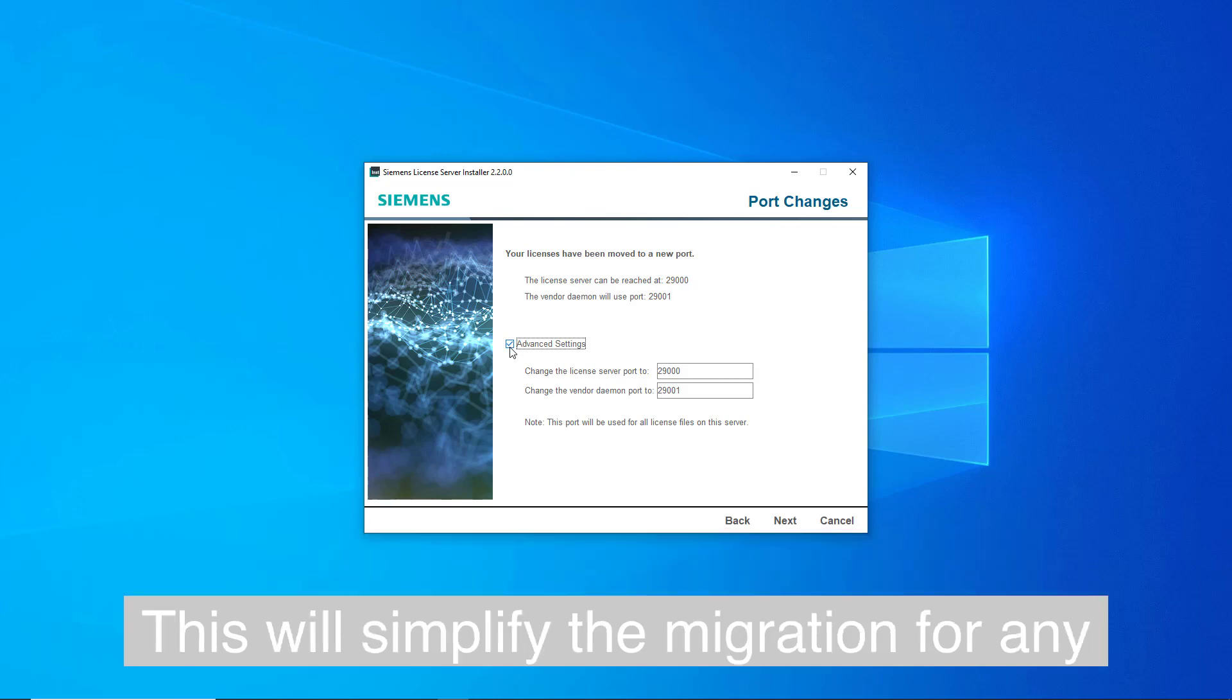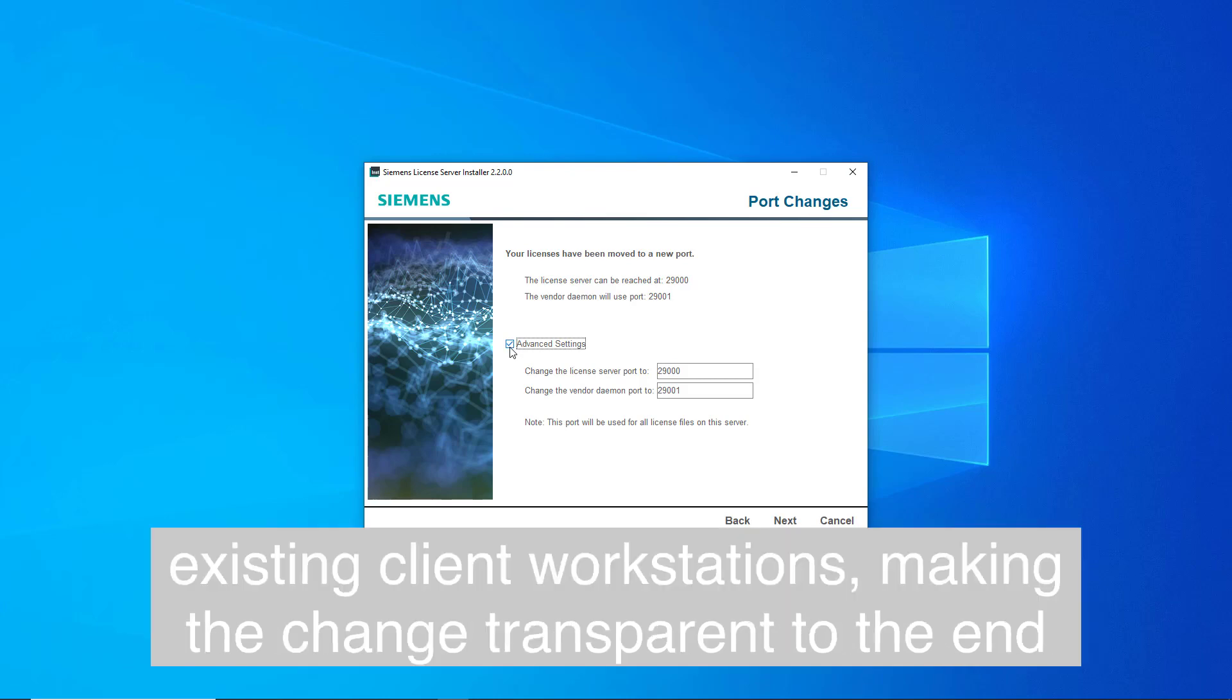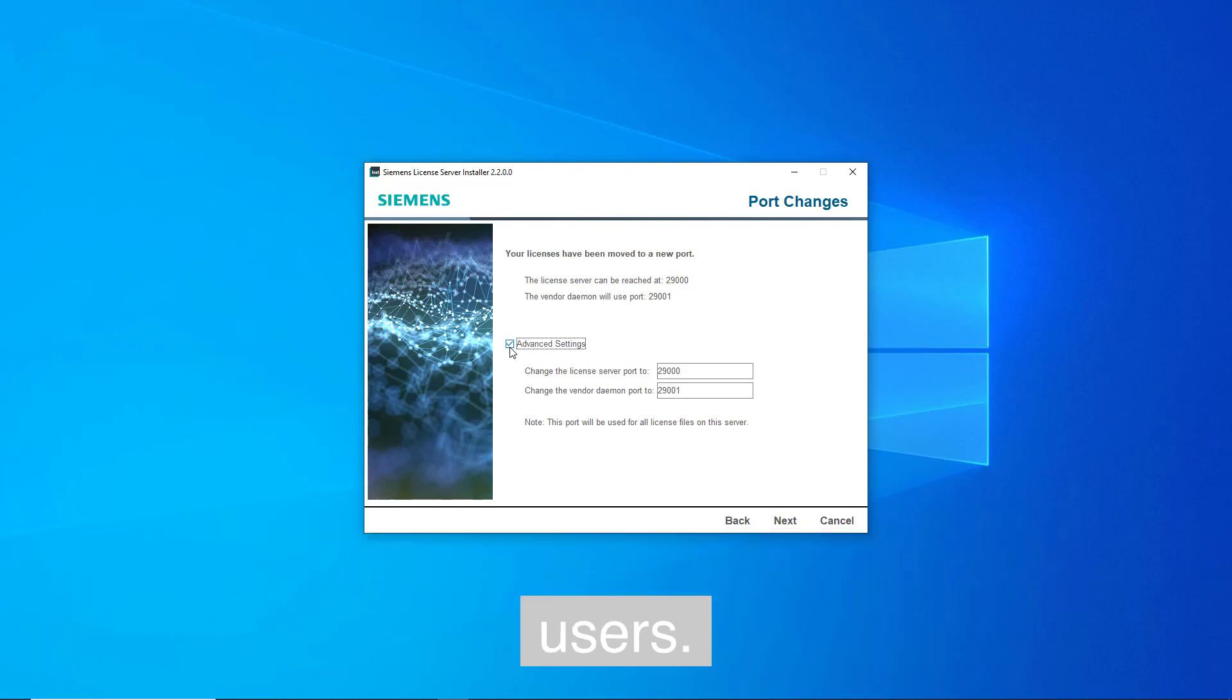This will simplify the migration for any existing client workstations, making the change transparent to the end users.